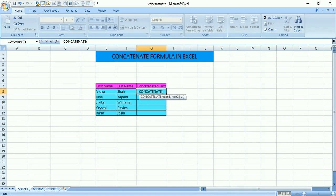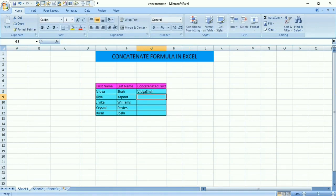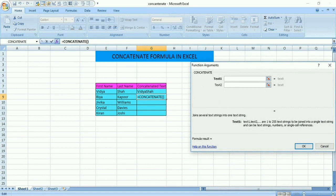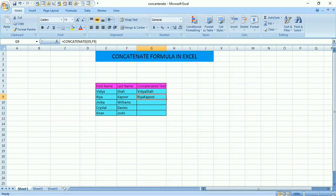Select text one as Vidya, then put a comma, then select text two as Sha, close the bracket, then press Enter. We get the answer: Vidya Sha. This can also be done via the Formula tab — go to the Formula tab, click fx Insert Function, type CONCATENATE, click OK. Select text one as Ria.